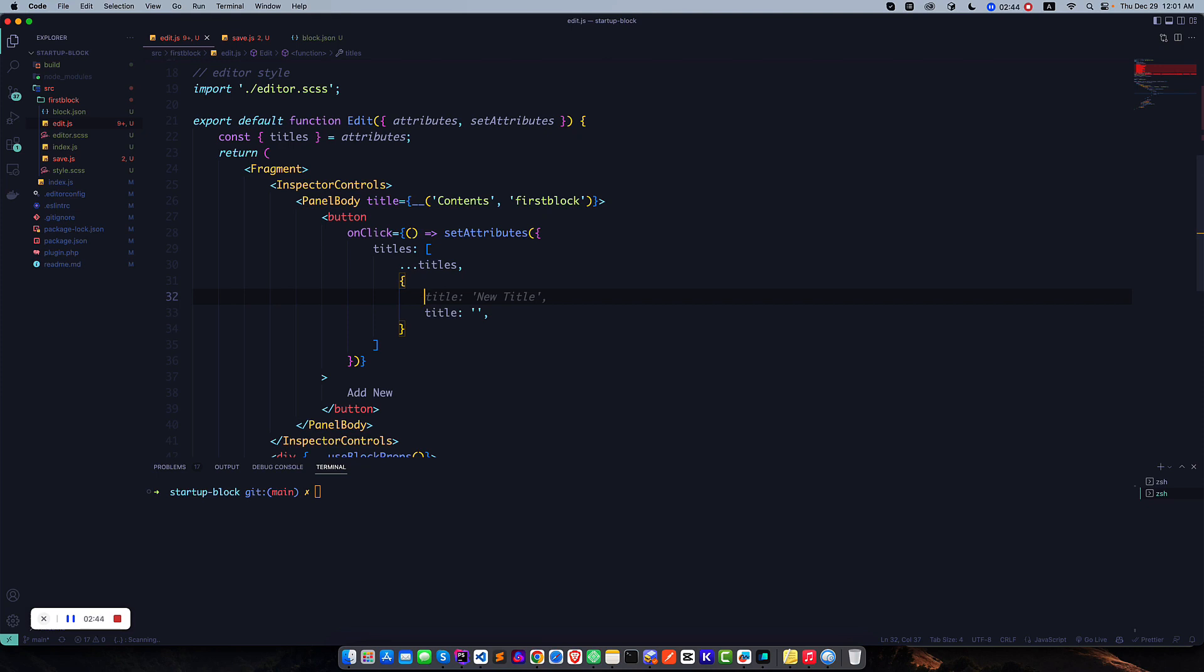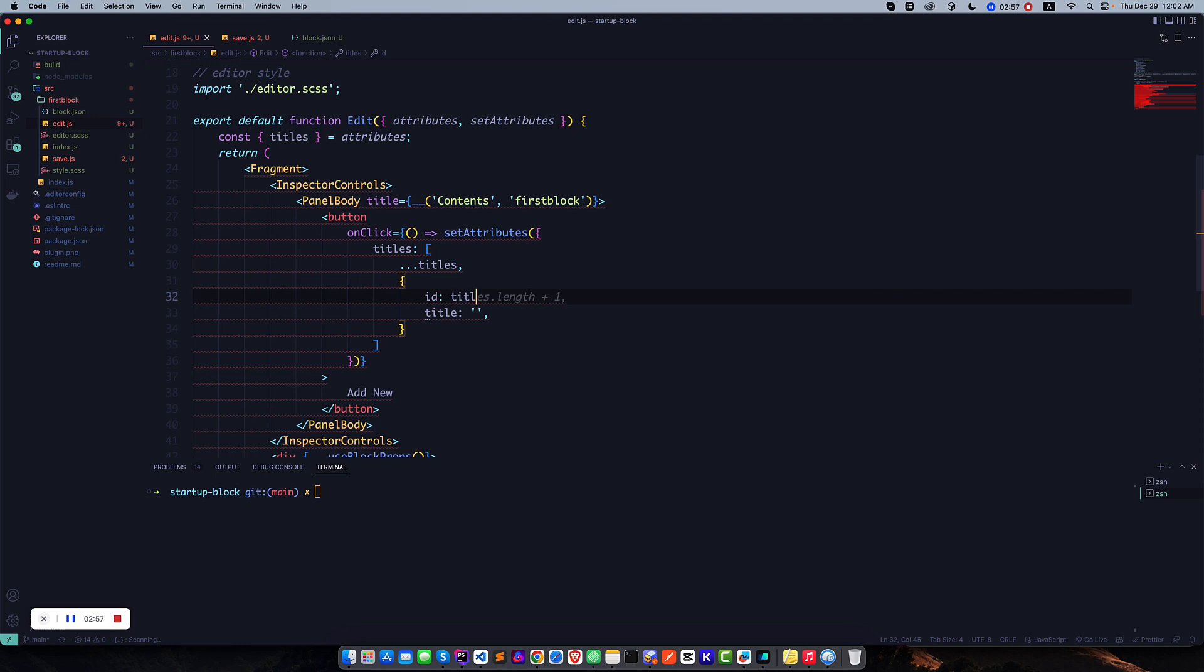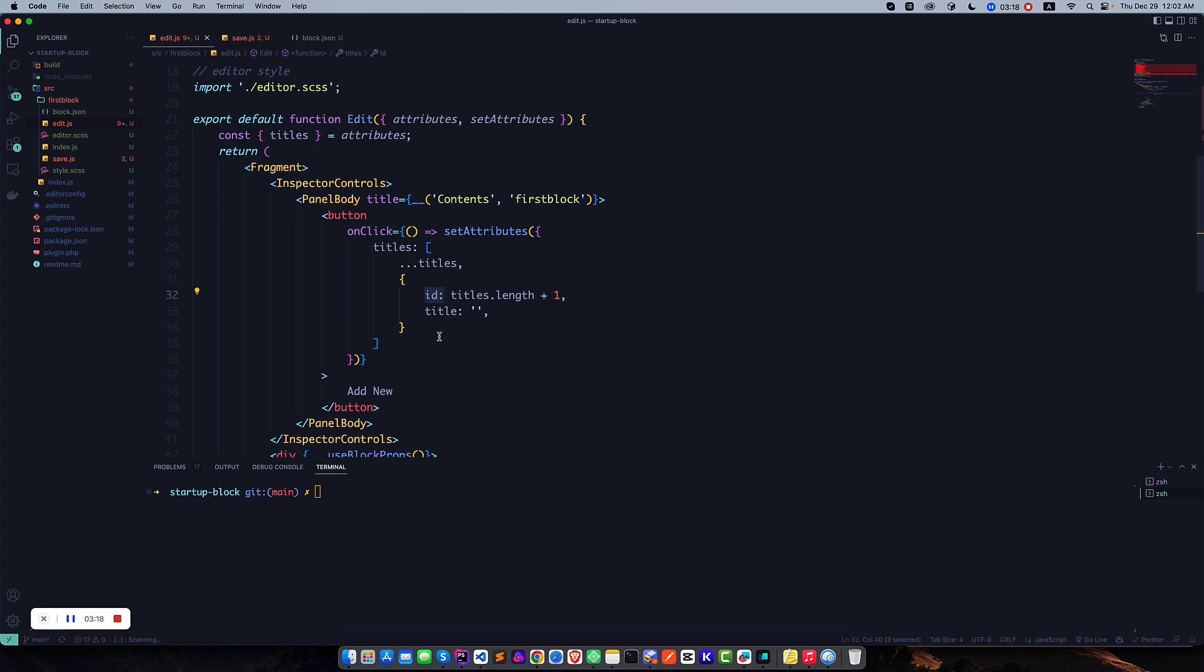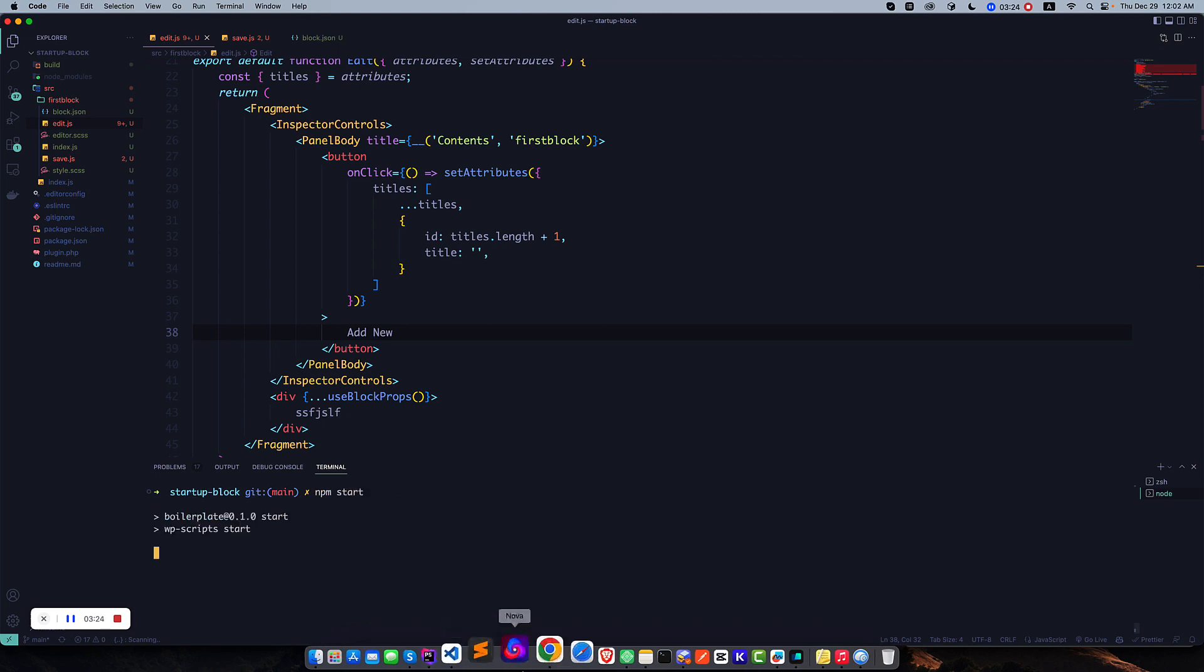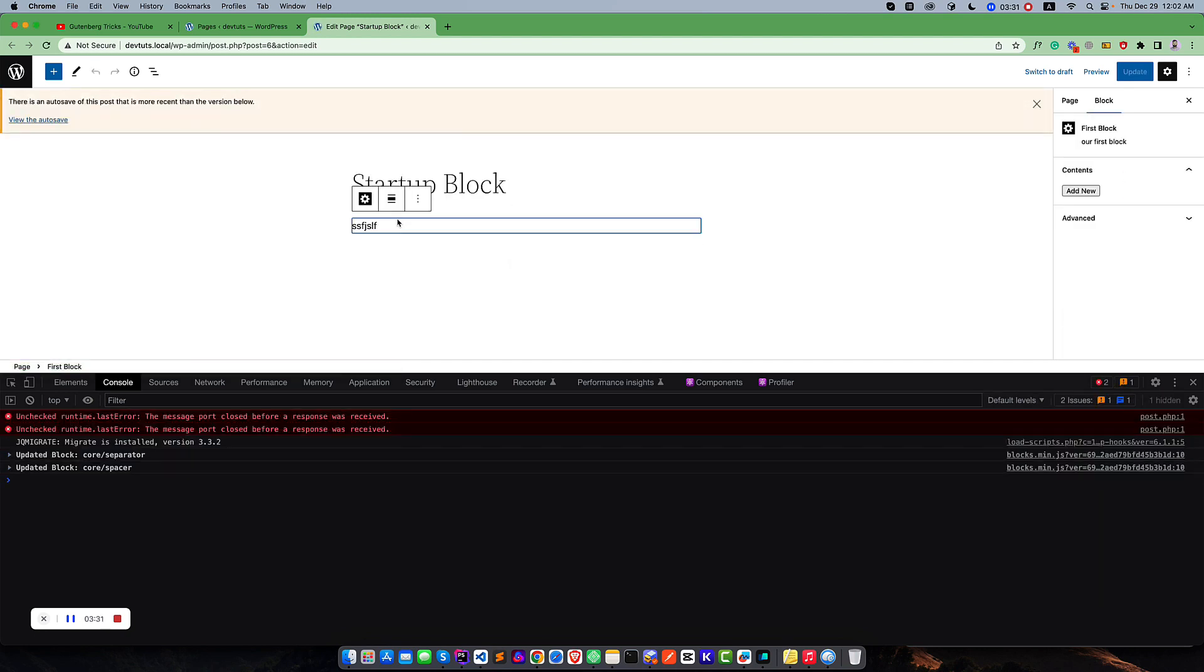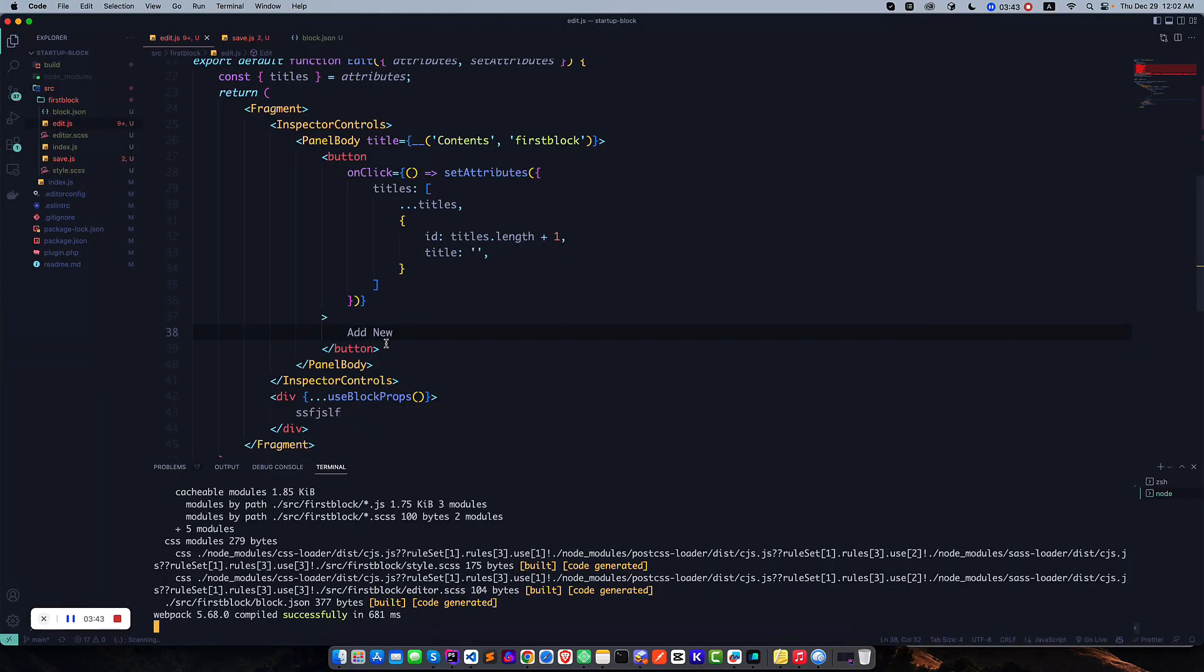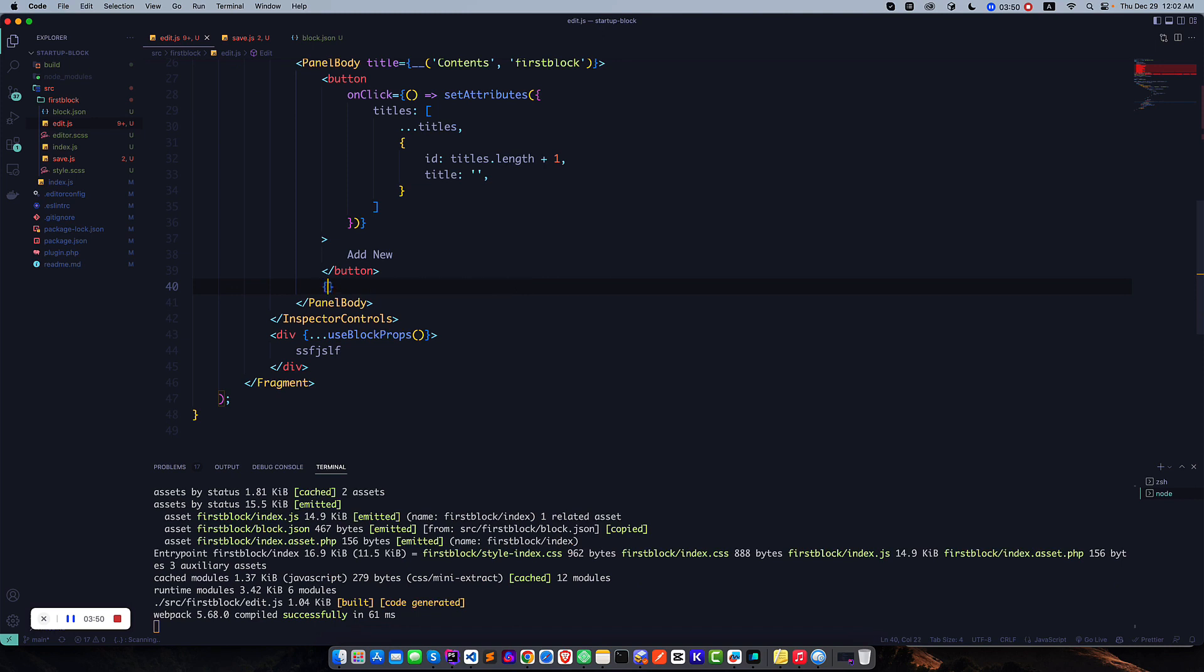So when we add a new title, the ID will automatically increase. Our title ID will be titles.length plus one. So it will first determine the length of the existing titles and then simply add one. Each time we will get a unique ID for new titles. If you run this, we will find a simple button. You can see this is the simple button, but nothing is happening here. So what is our next duty?